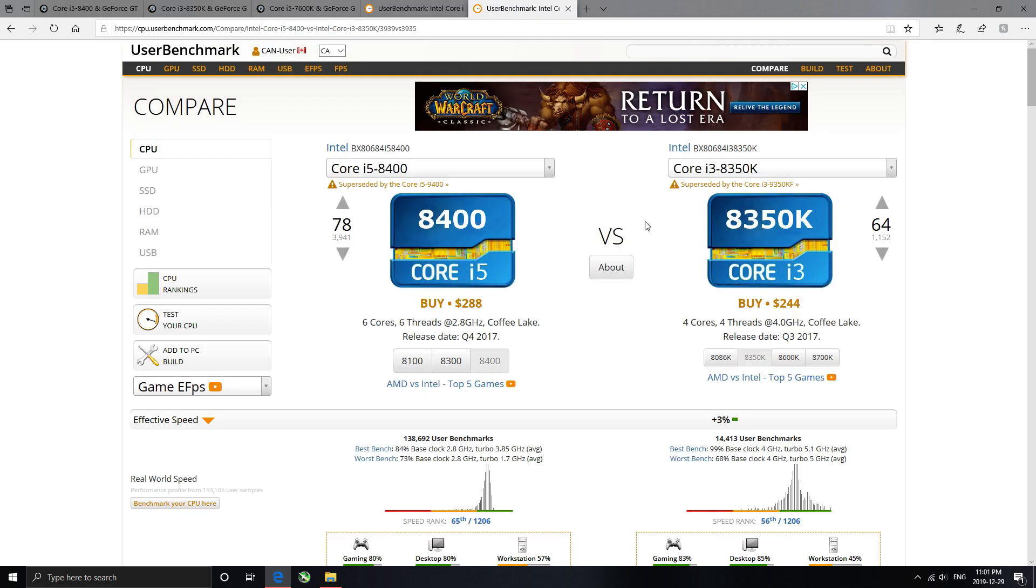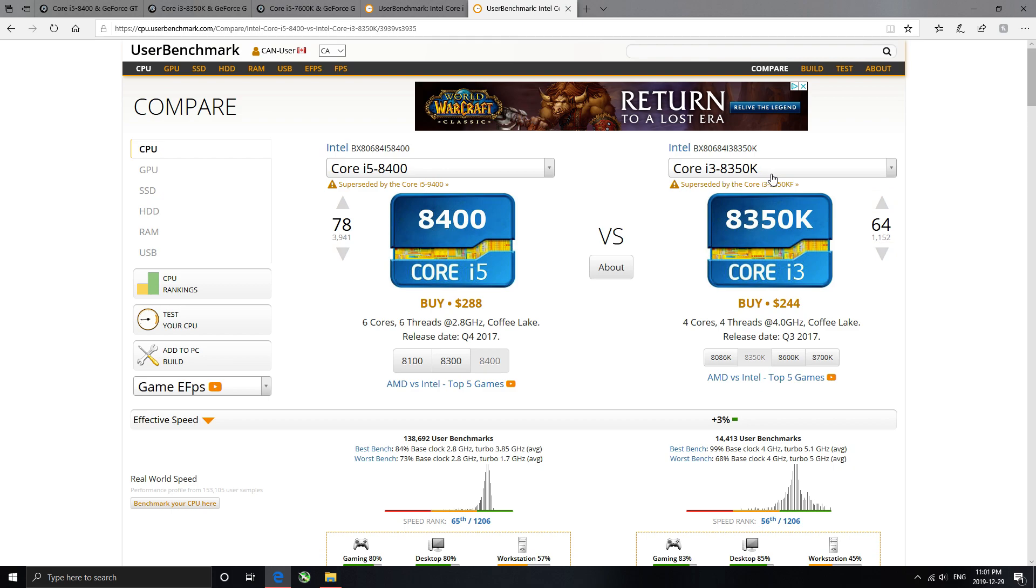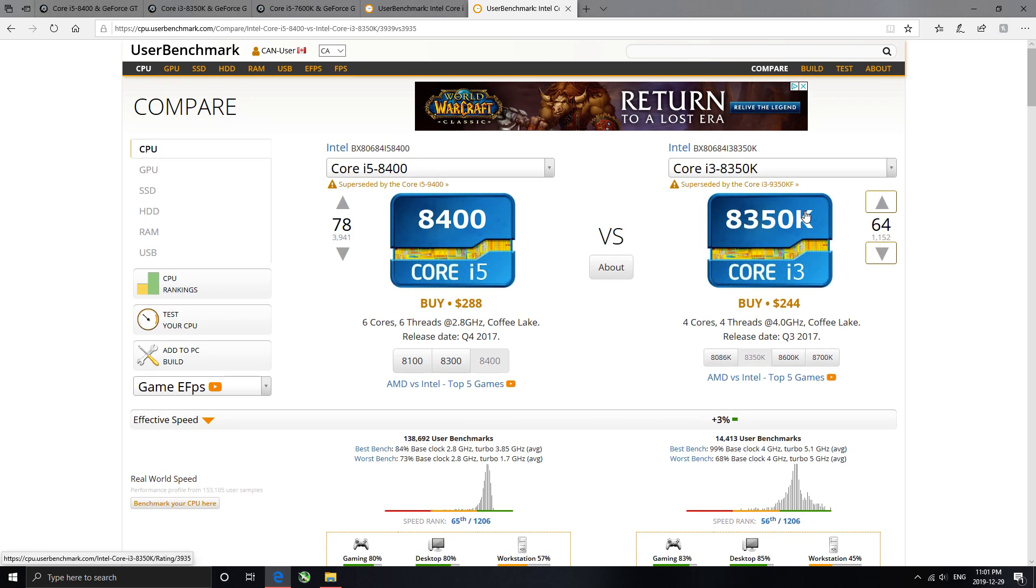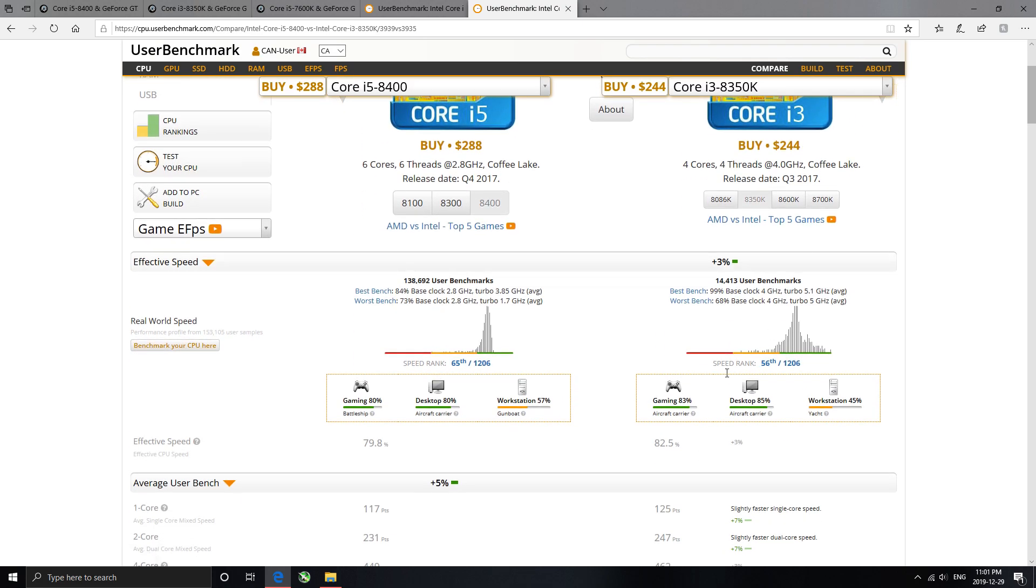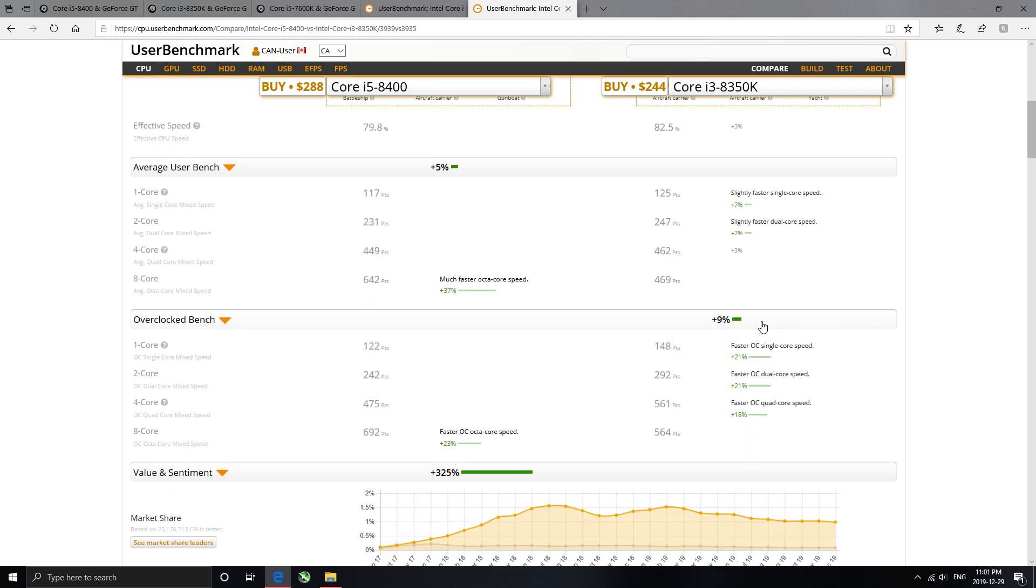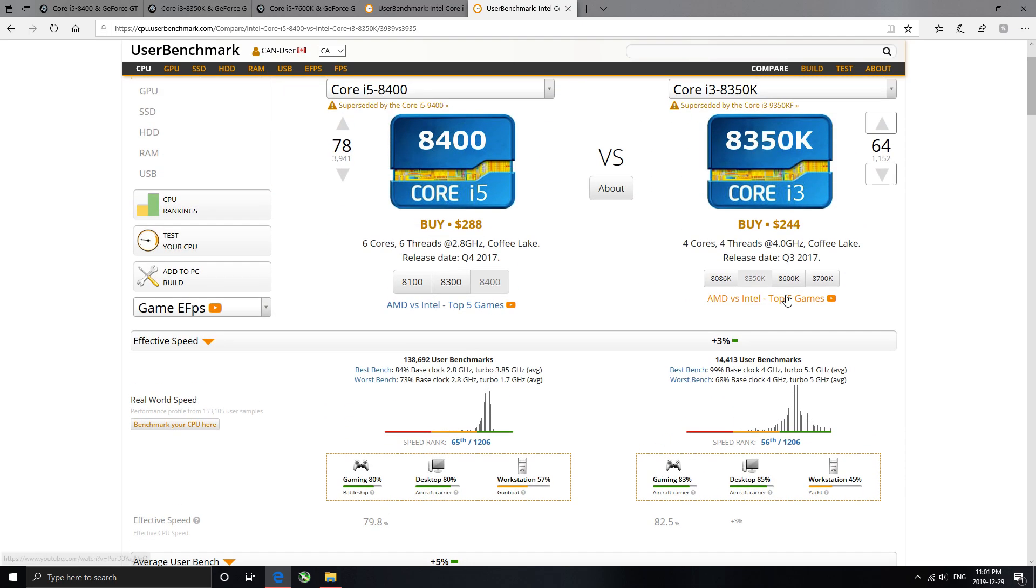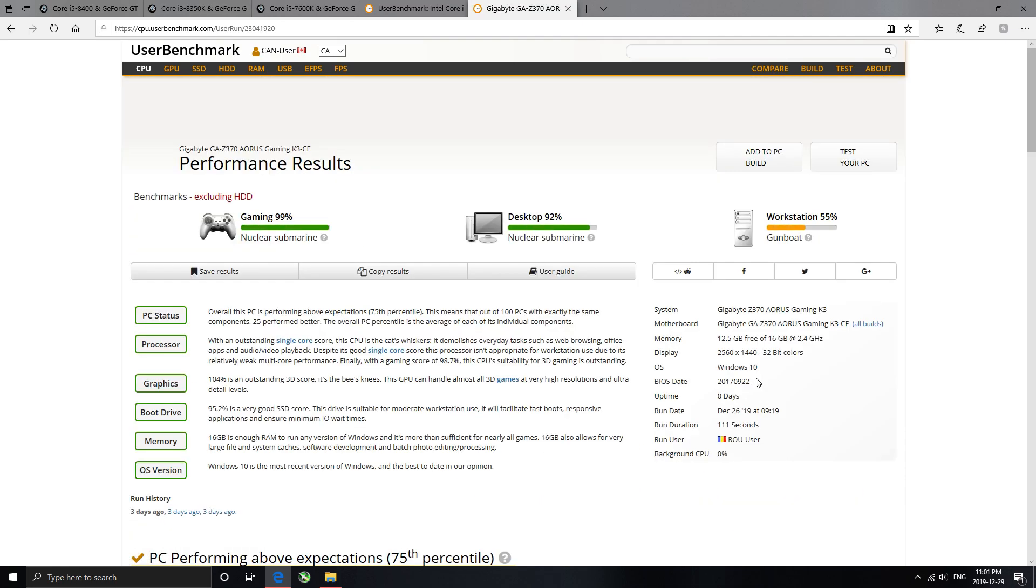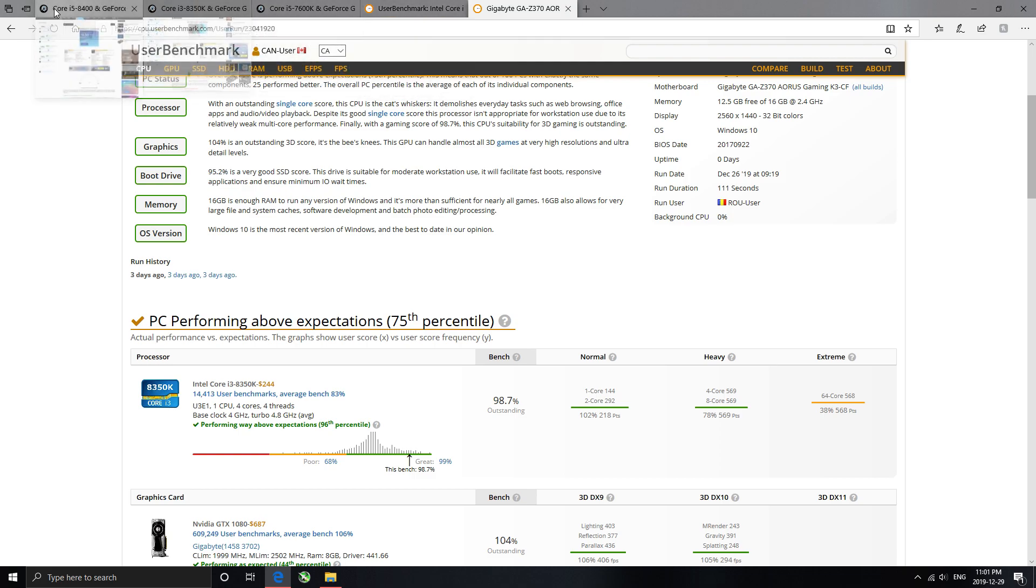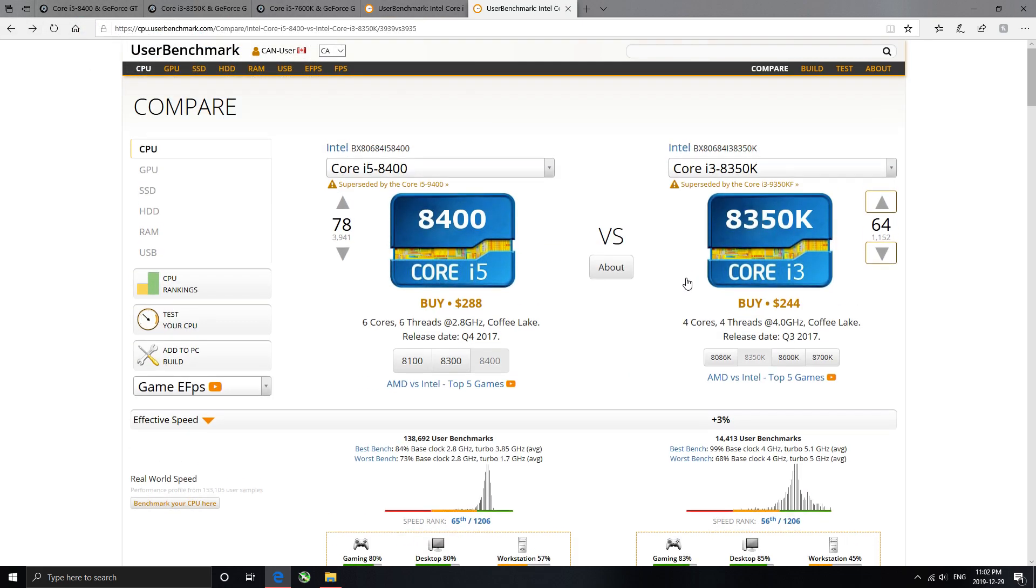So, now we're looking at the 8400 versus the i3-8350K, which 85% average, went up to a 5.1, same as the 7600K, which we're going to look at, the overclock 9%. So, let's see who got the best benchmark, and what score did they get. So, 98.7. Just a little bit lower than the other one.